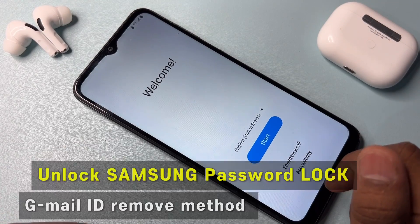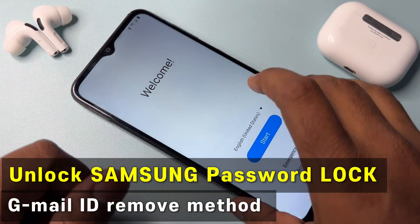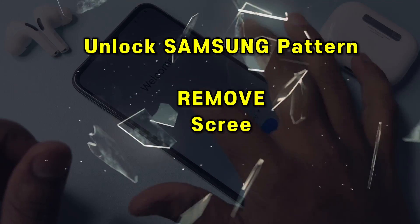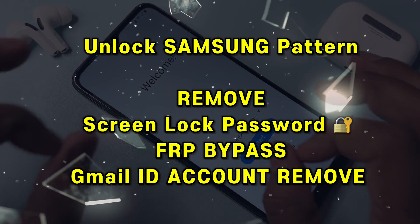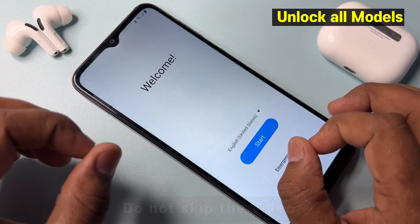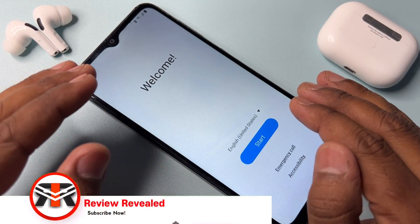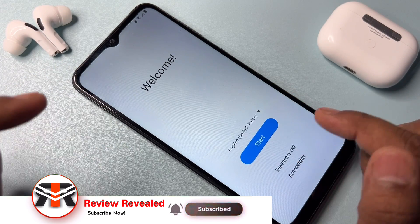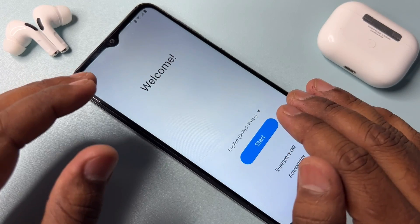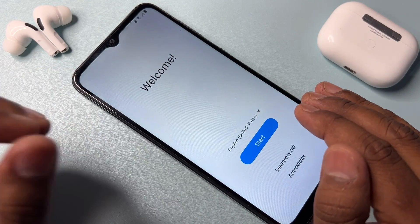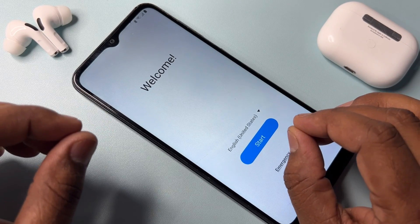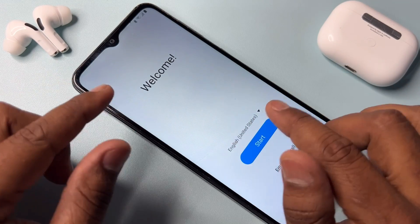In this video, you can see this Samsung smartphone is locked by FRP lock. If you have a Samsung smartphone and you want to remove your Gmail account credentials from any Samsung model, this video will show you how to easily remove your Gmail account details without using a computer or any software tool.